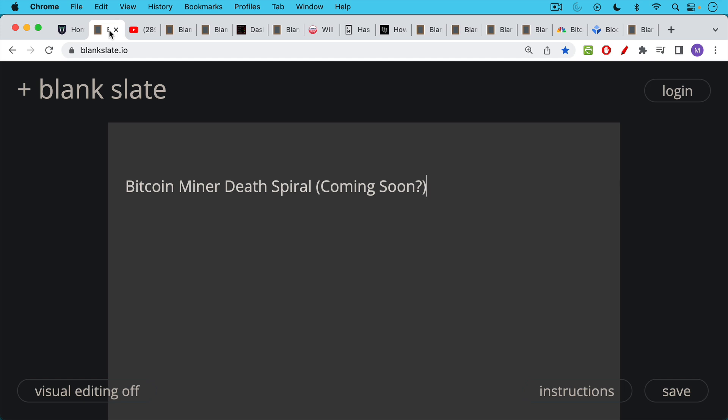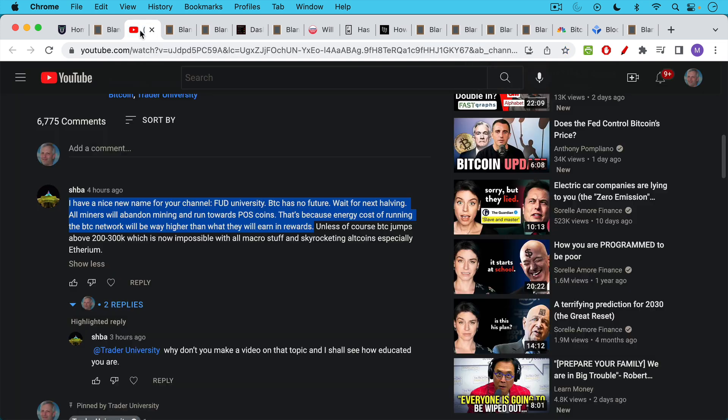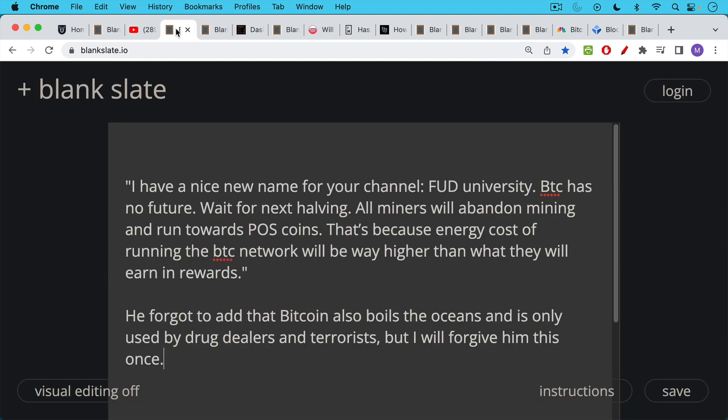And if you don't know what a death spiral is when it comes to Bitcoin mining, I will explain that in this video. This video was prompted by a comment by Shiba, and it goes like this. I have a nice new name for your channel, FUD University.